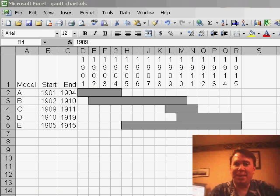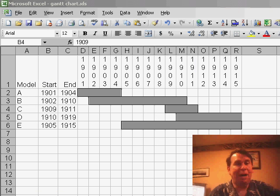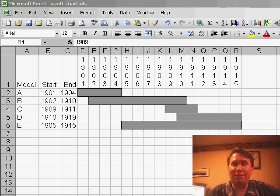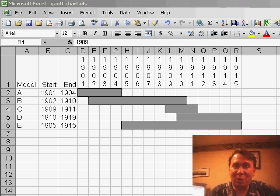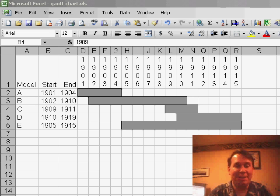Welcome back to the MrExcel netcast, I'm Bill Jelen. I'm working on a book about charts and graphs that Q will be publishing in March or April, and I was reminded of a cool old trick.